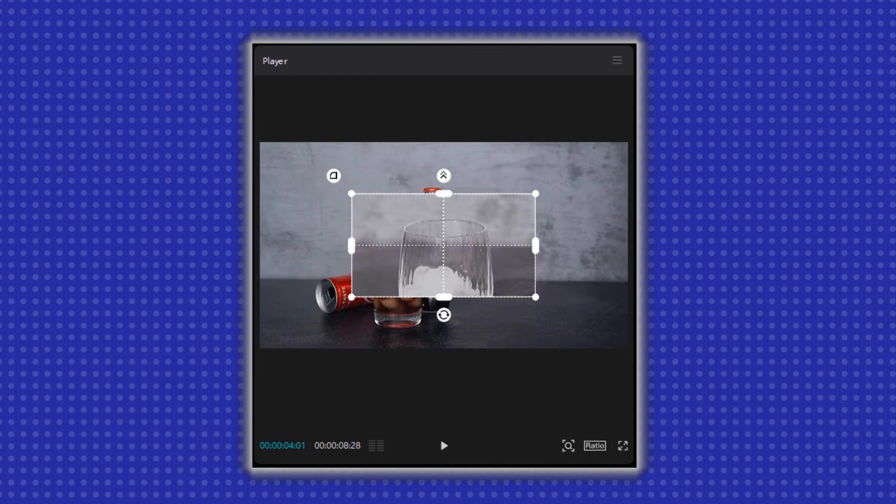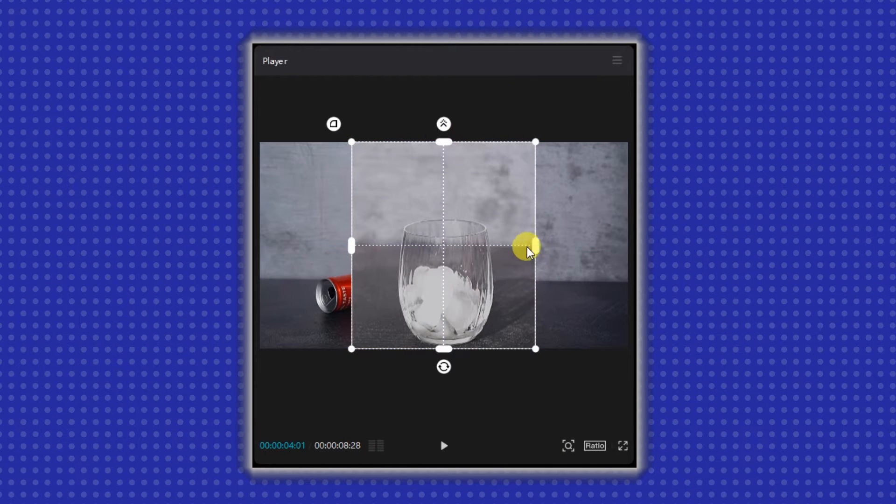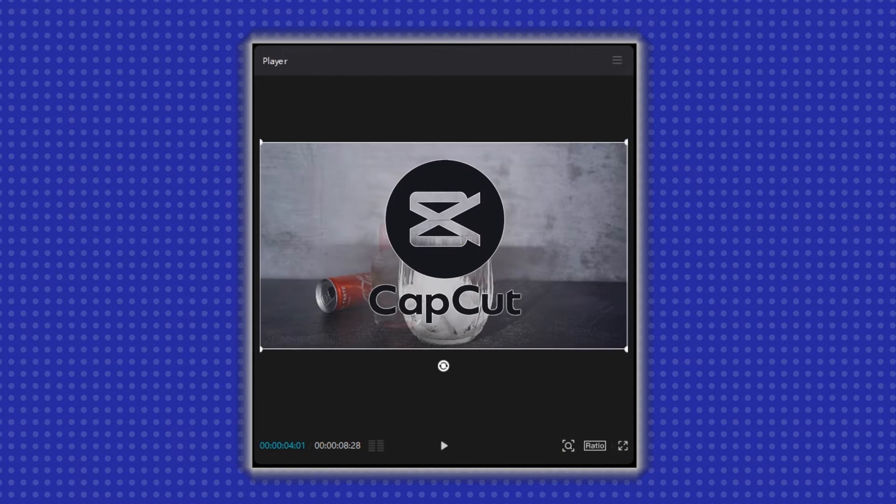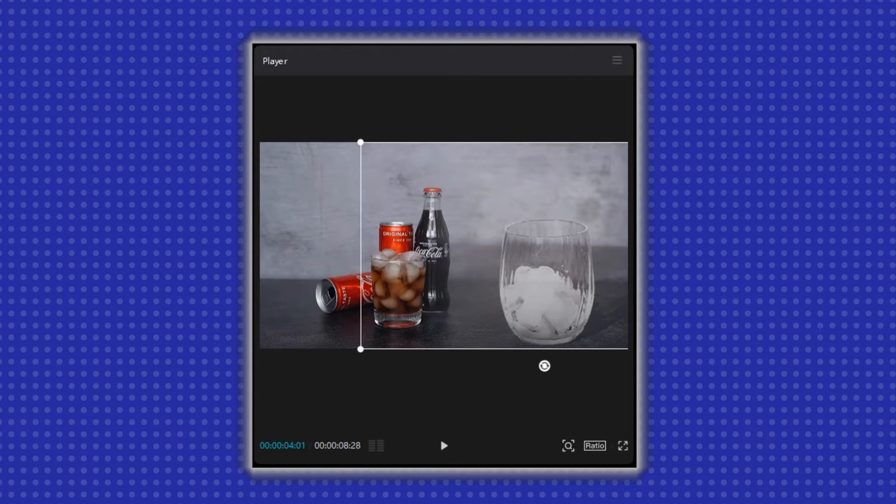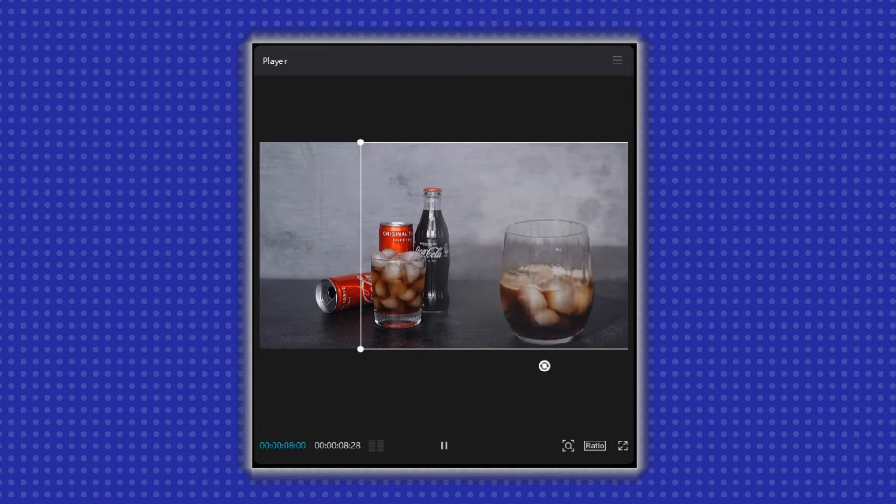Hey, everyone. In today's video, I will show you a cool editing technique using CapCut, blending two videos with a mask. It's a great way to add a creative touch to your videos. So let's get started.